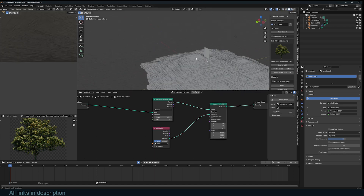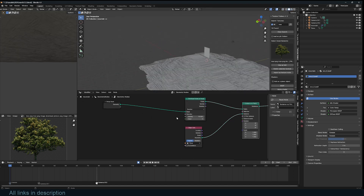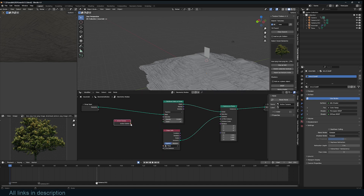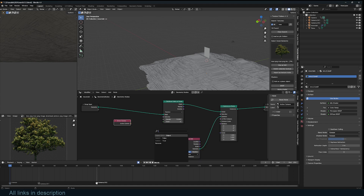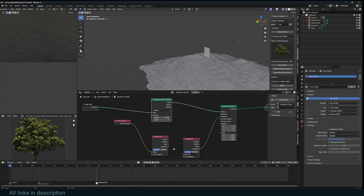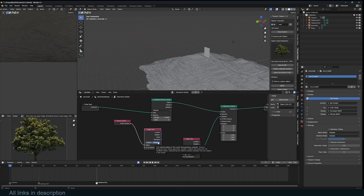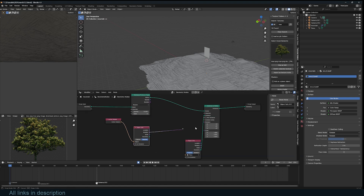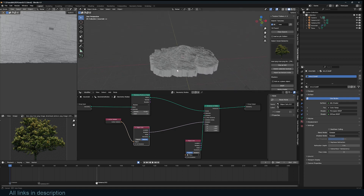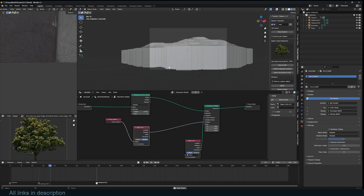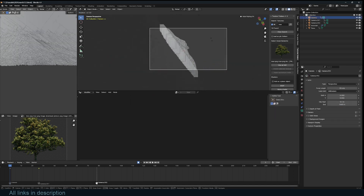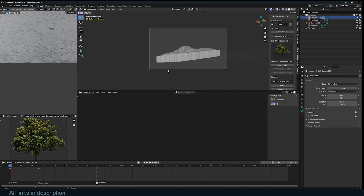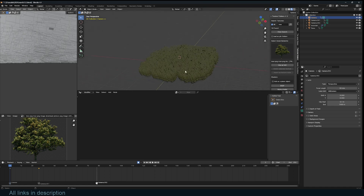I'm going to rotate these depending on the active camera. To access the active camera, just search for Active Camera. You also need an Object Info node — drag and select Object Info. I want to use the rotation of this as the rotation of the instances. Make sure you also use Relative so the rotation is relative to the active camera. You don't want to just plug this directly into the rotation, because when the camera is rotating the planes also rotate, which is not what we want.